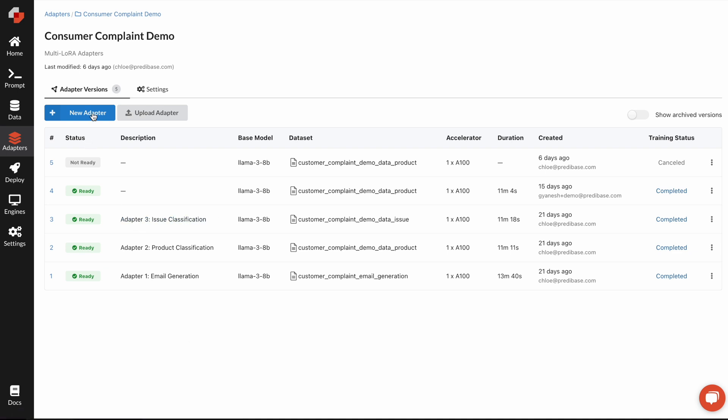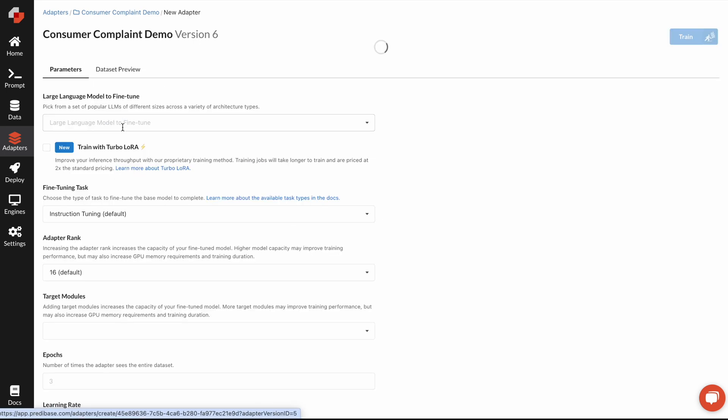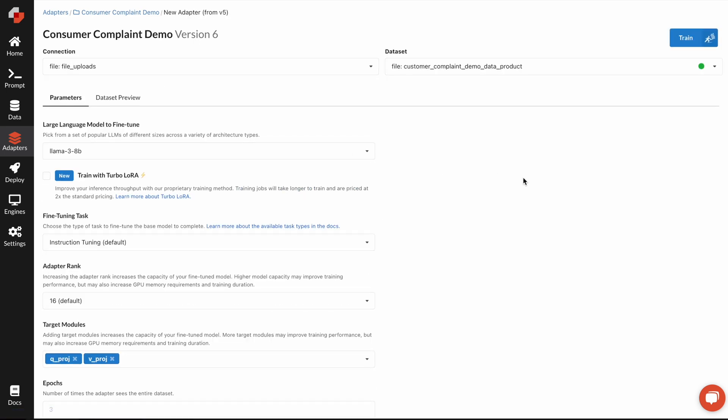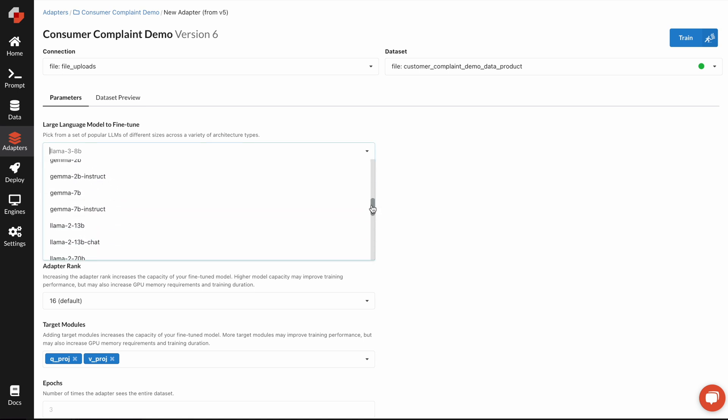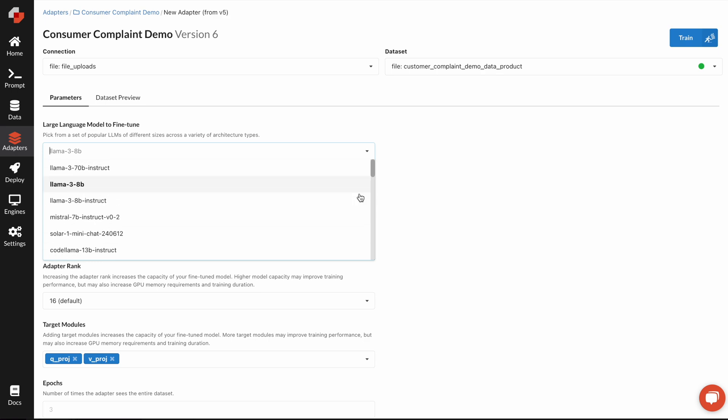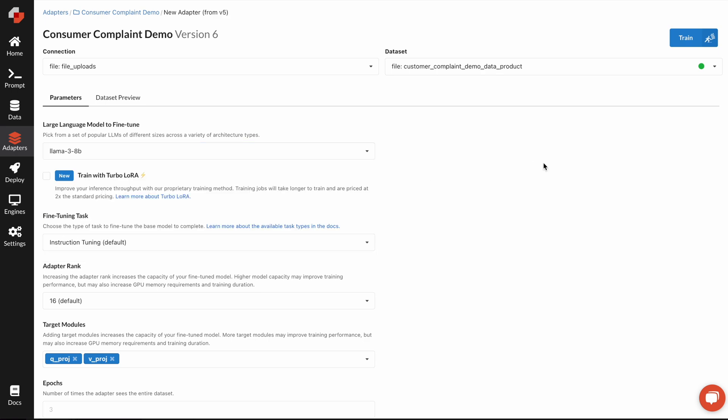Training your first adapter is really easy. All you say is, I want to train a new adapter version, point it towards your data set, and then select any of the different LLMs that you have in order to be able to fine-tune. That's it for what you need to do to get started.